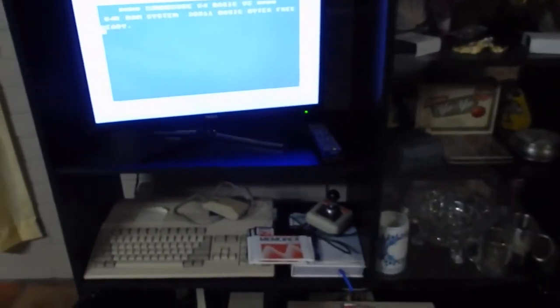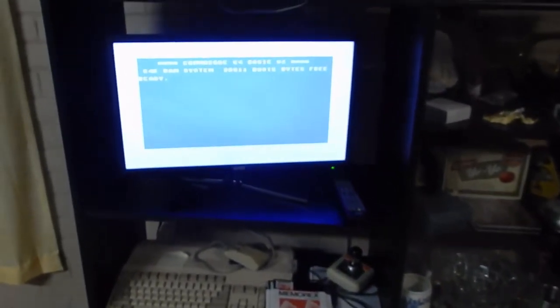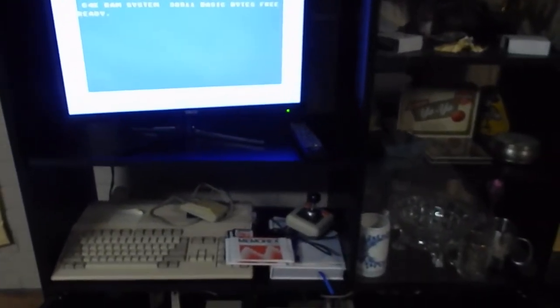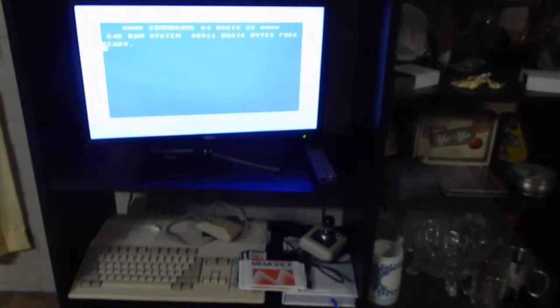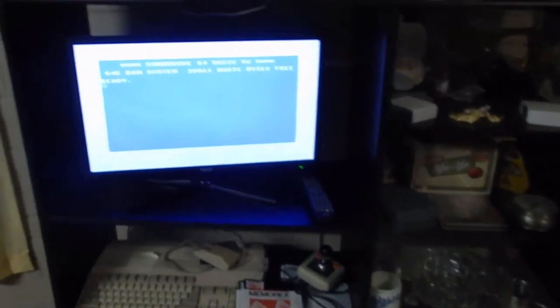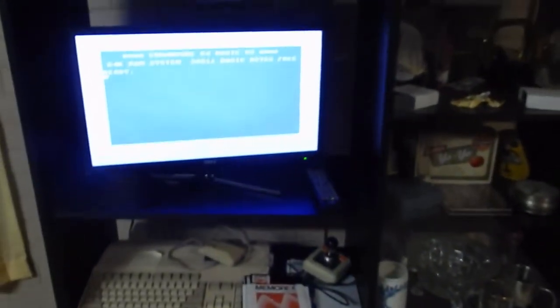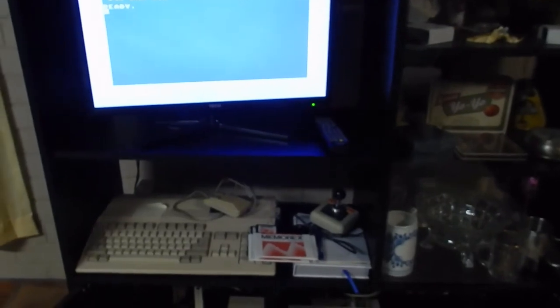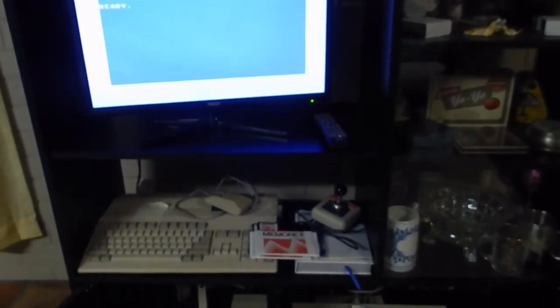That power supply should outlast the computer probably. But anyway, that's exactly what you want to see when you turn these things on, not a black screen or anything. There we go, awesome.